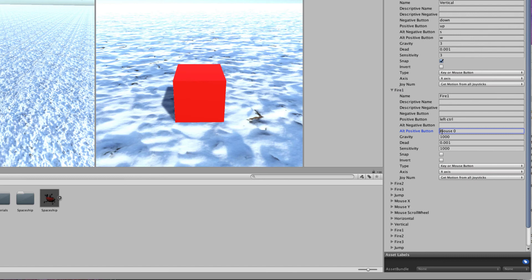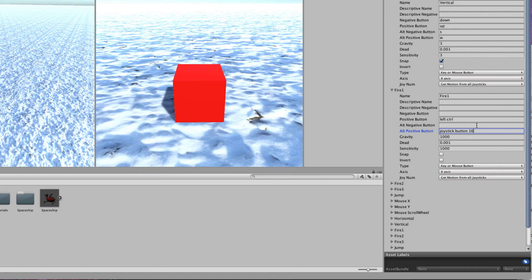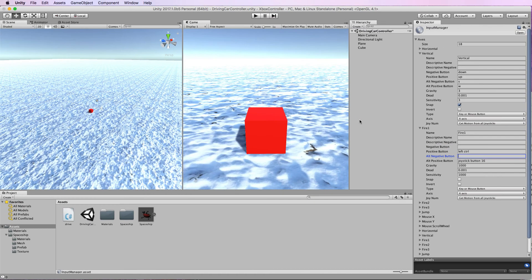You want to change that to joystick button 16. In this case I'm working on a Mac and the A button is 16. If you're on Windows then you would put in joystick button 0. So it all depends on the mapping for the different operating systems as to which ones you need to use in these axis areas to set it up.